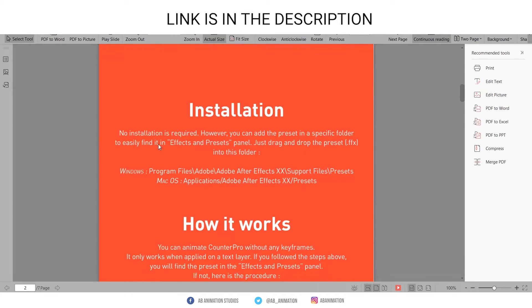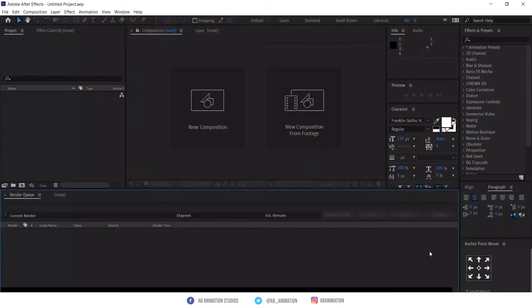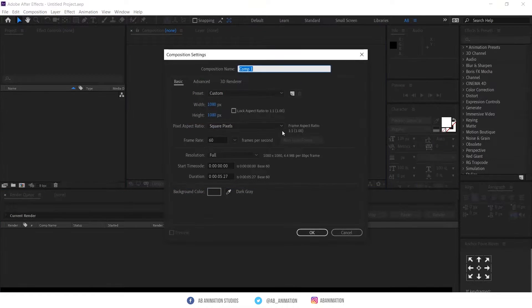The installation guide will be there — it is very simple to install. Now we start to animate; create a comp.